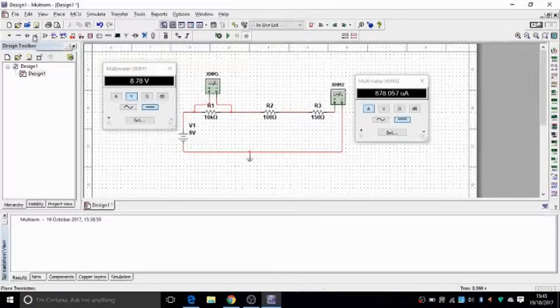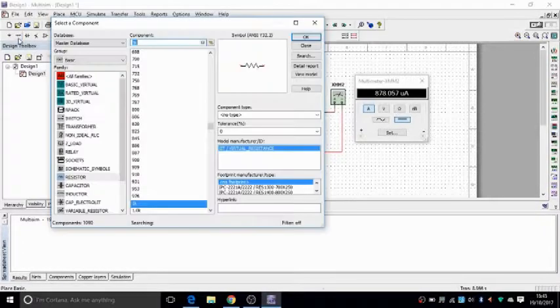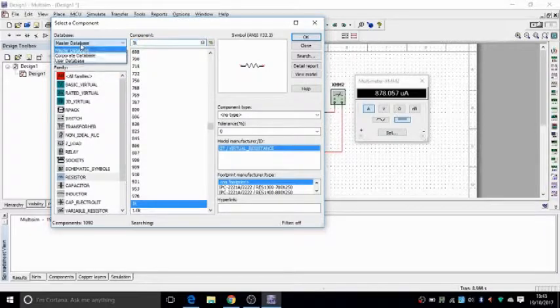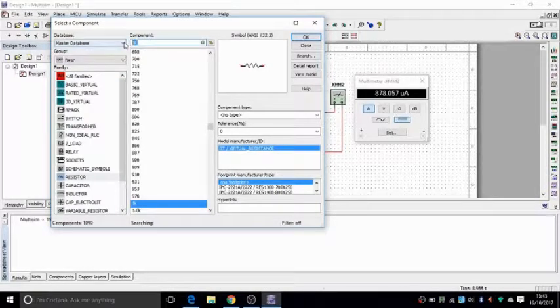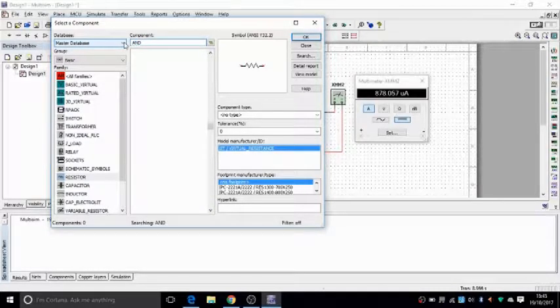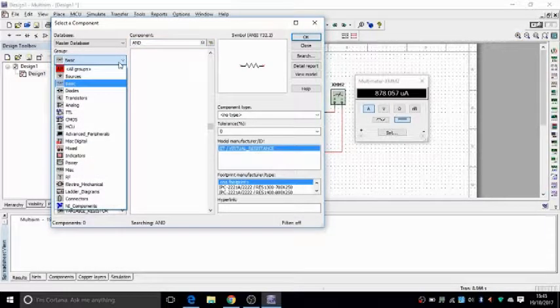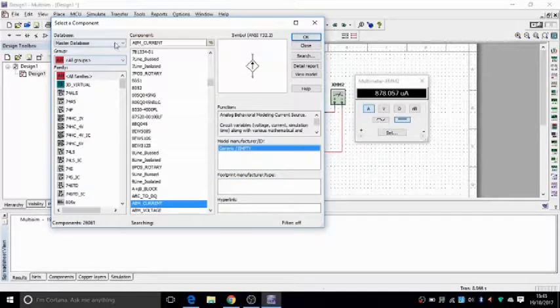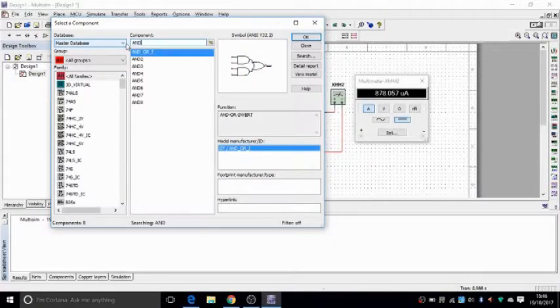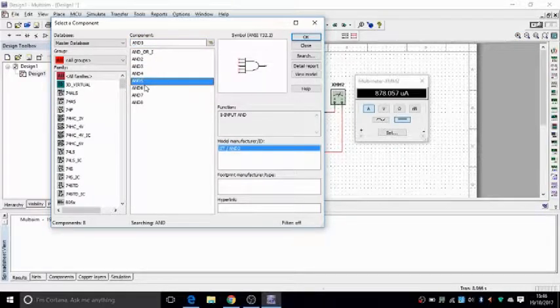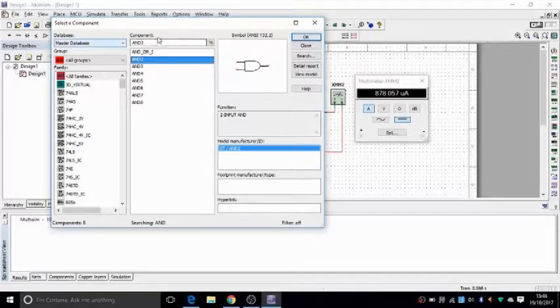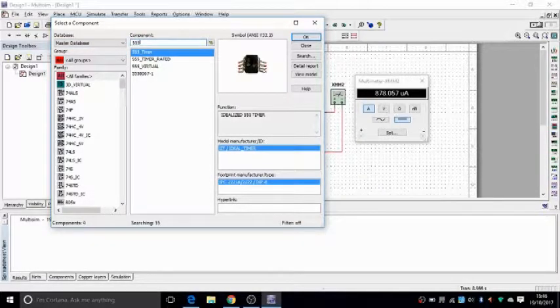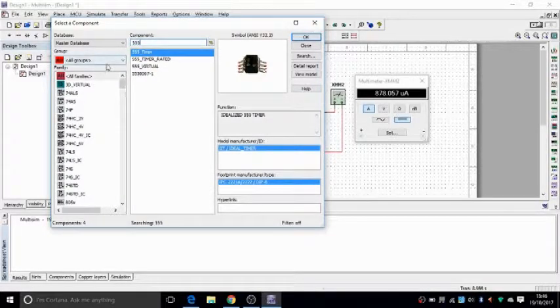Now, if you want to look for an item, let's say you go to place, basic, you can go on the master database and type. Let's say I want an AND gate. I don't know what category it is on. So you go under all groups, all groups, AND. And it shows you all the AND gates that you can have. 4 inputs, 3 inputs, 2 inputs and all that. Or you want a 555 timer. And that's how you find your items if you don't know which category.